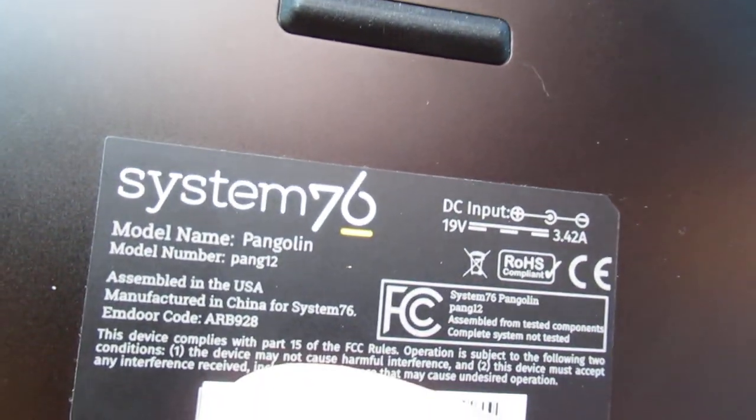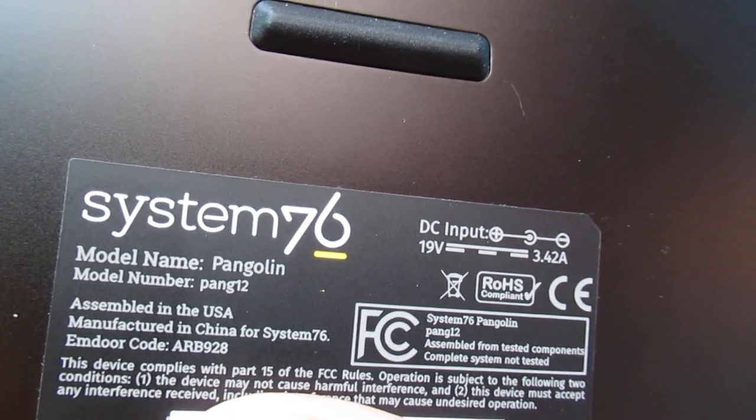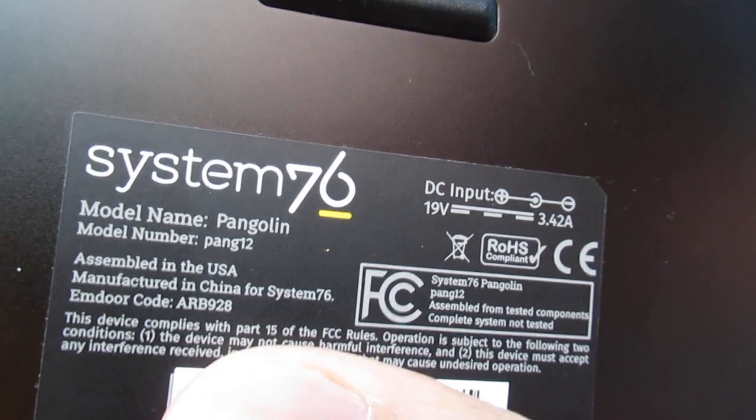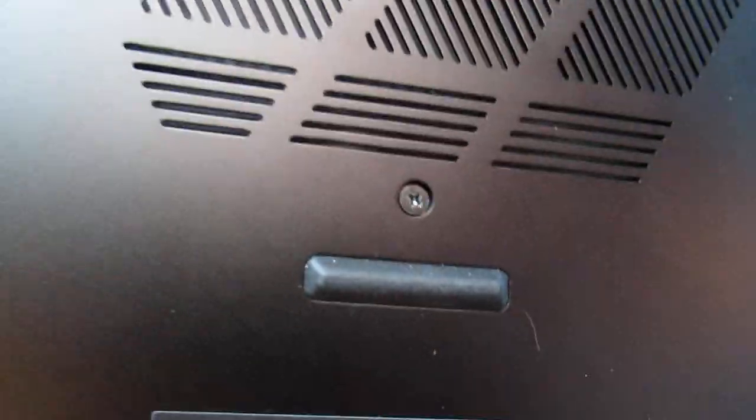This is a Pang 12 Pangolin from System76. I'm covering my serial number.